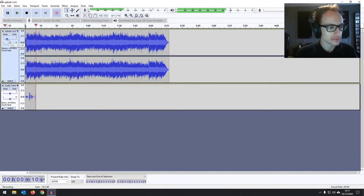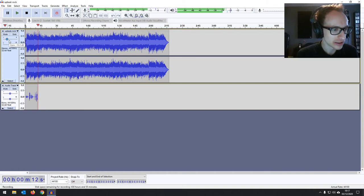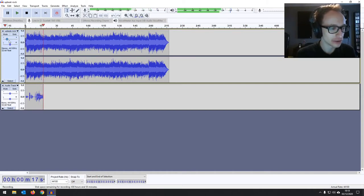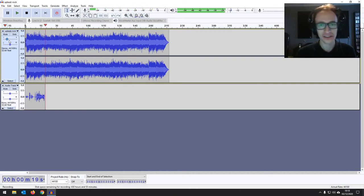So then I can record my dialogue over it. Hello, everyone. This is Joe, and I'm recording some dialogue over a piece of music. There we go.